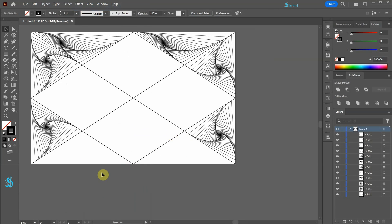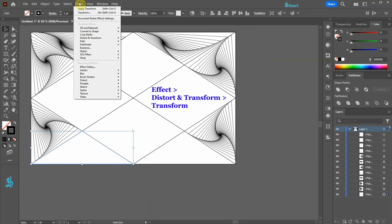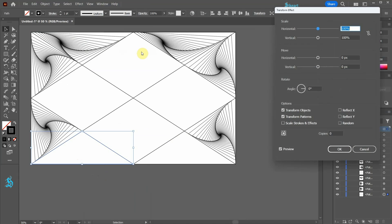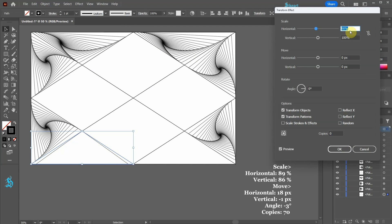Let's select the bottom triangle. Go to Effect, Distort and Transform, Transform, and apply these values.